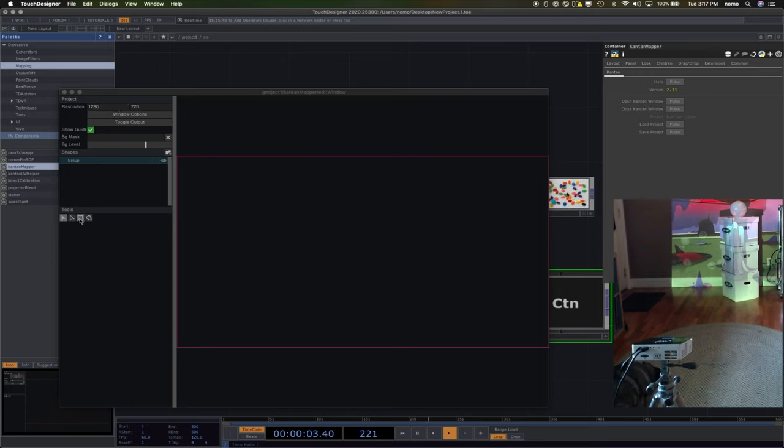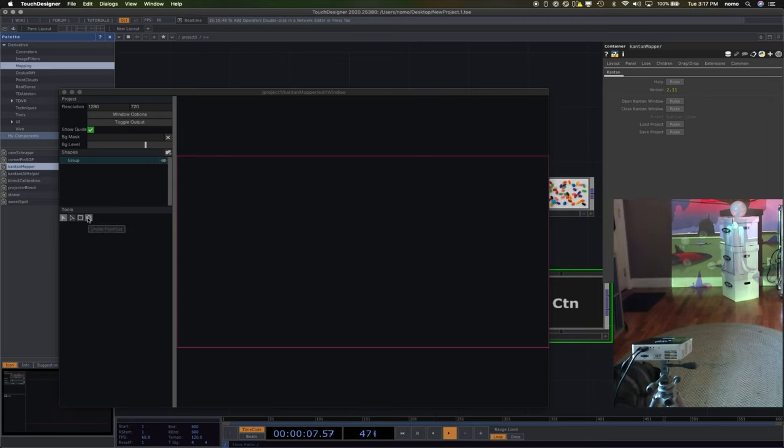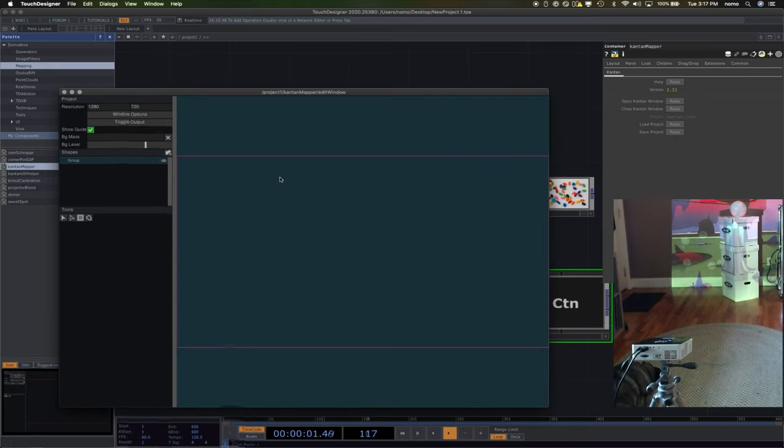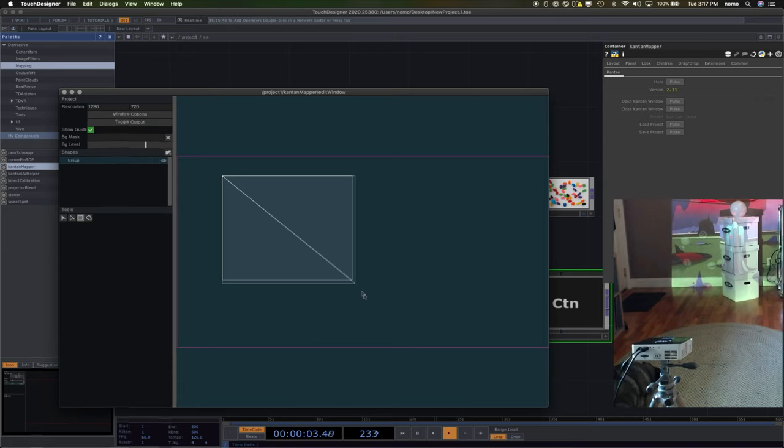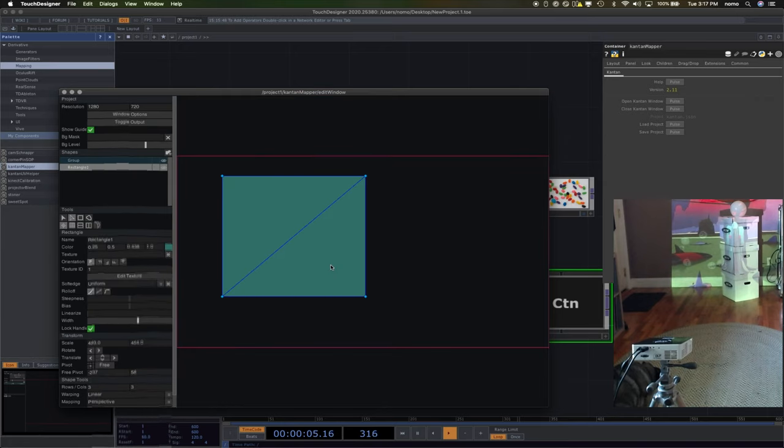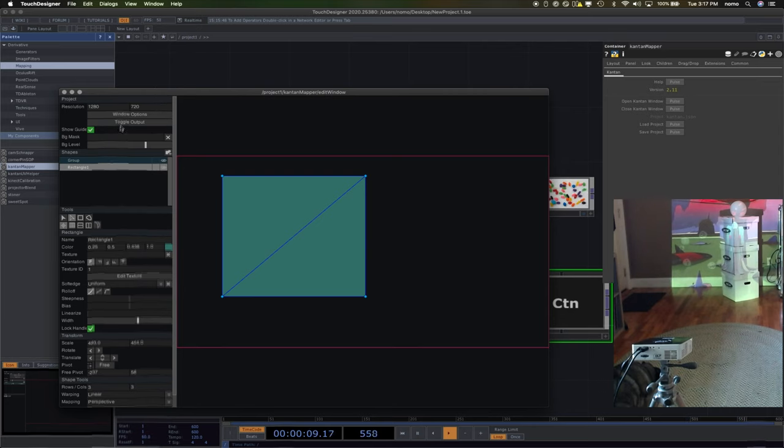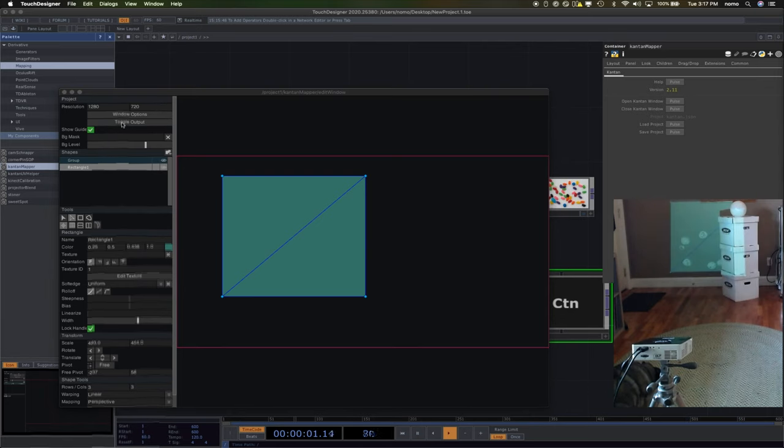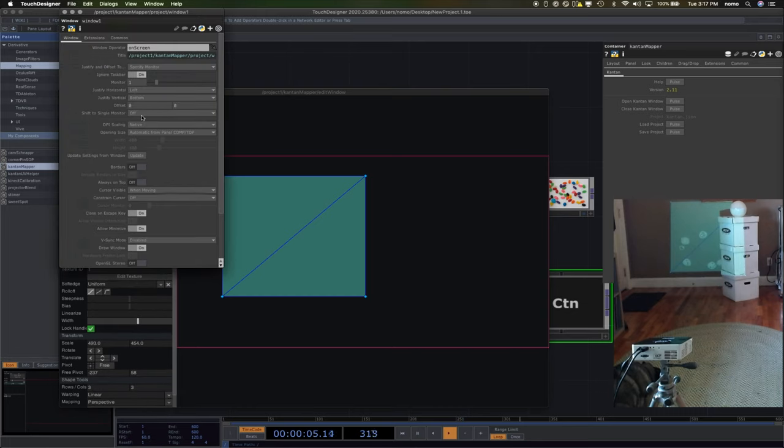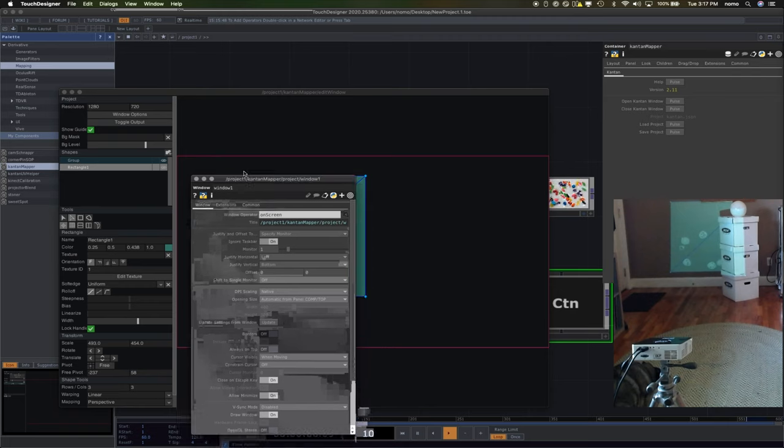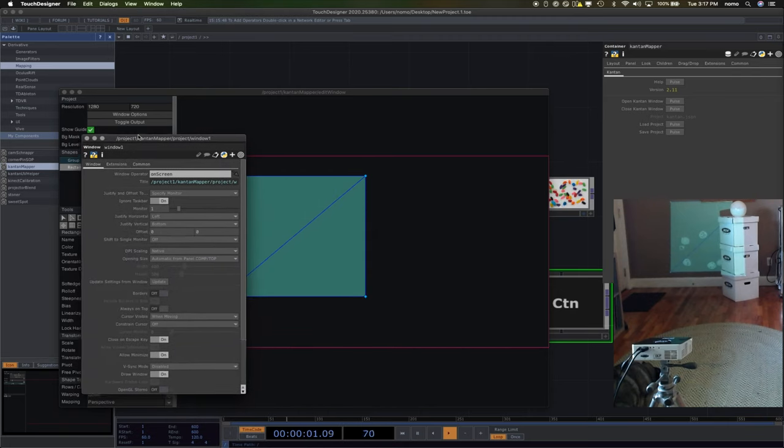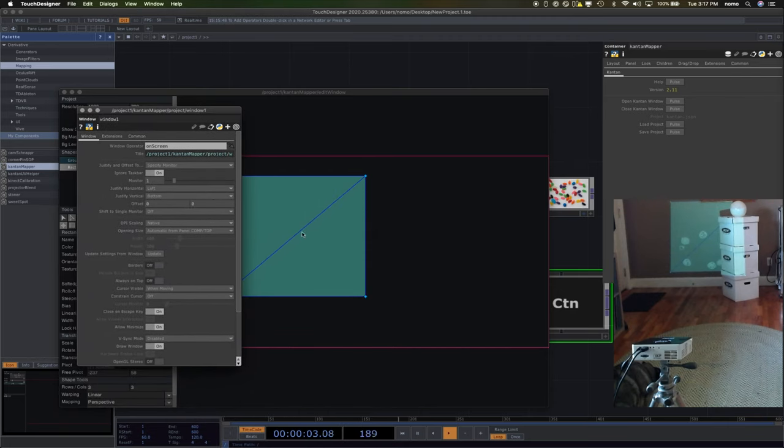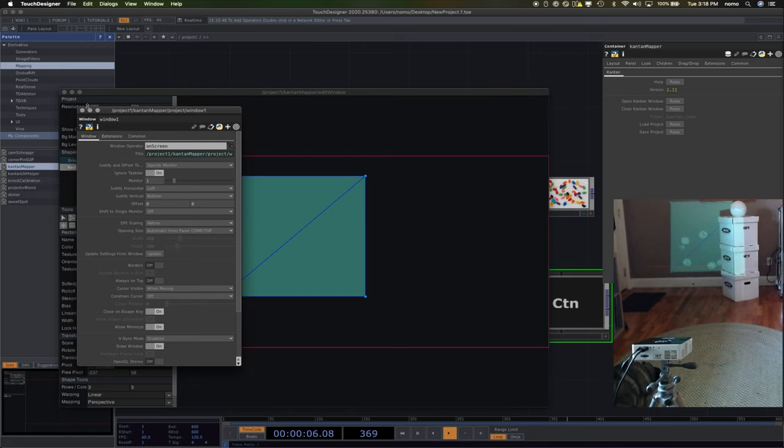Now we're going to come down here to these tools. Let's just start off with what's called a quad. It's a rectangular shape. There's also a free form we can do, but quads are easier to get started with. So I'm going to click on that and now I can drag out a square on my screen. If I hit toggle output, you'll see it's now going through my projector. Make sure you set that monitor to one under those window options.